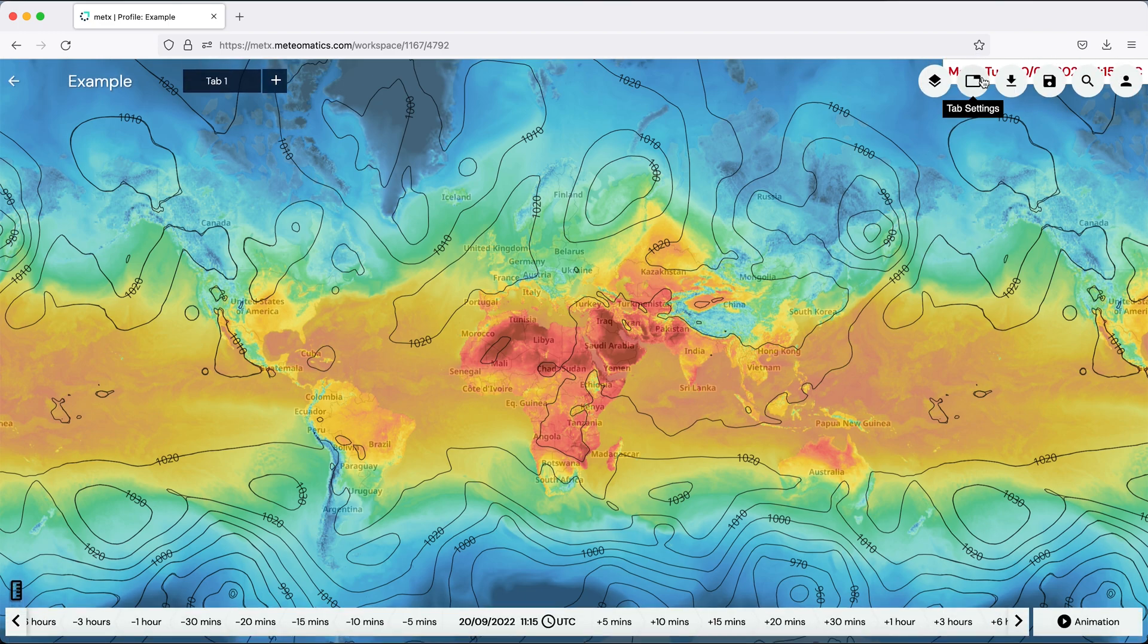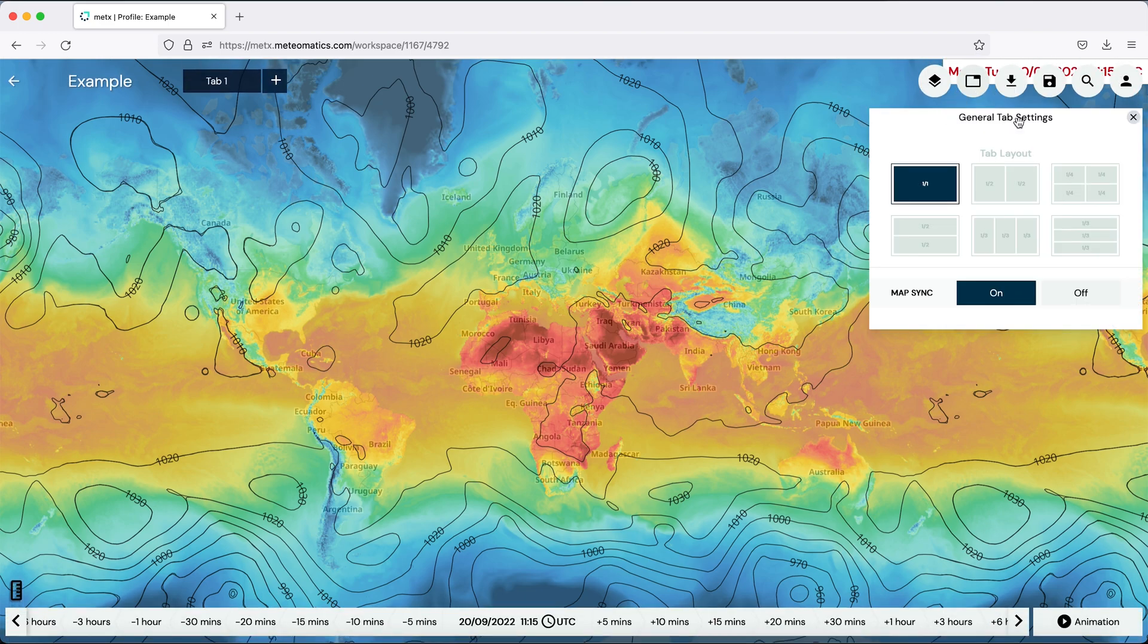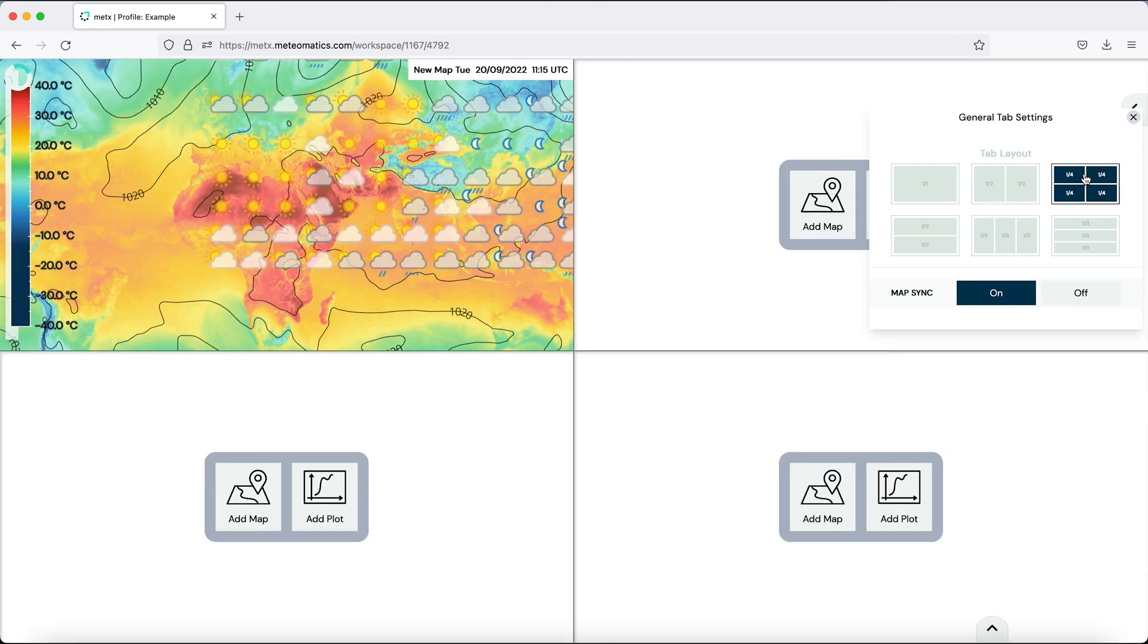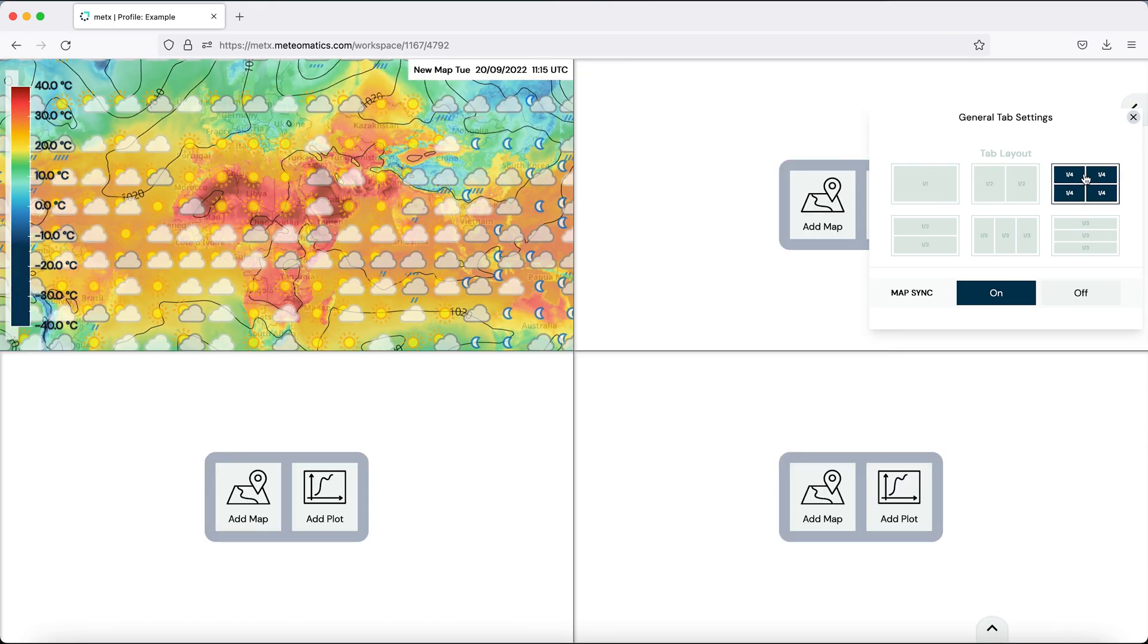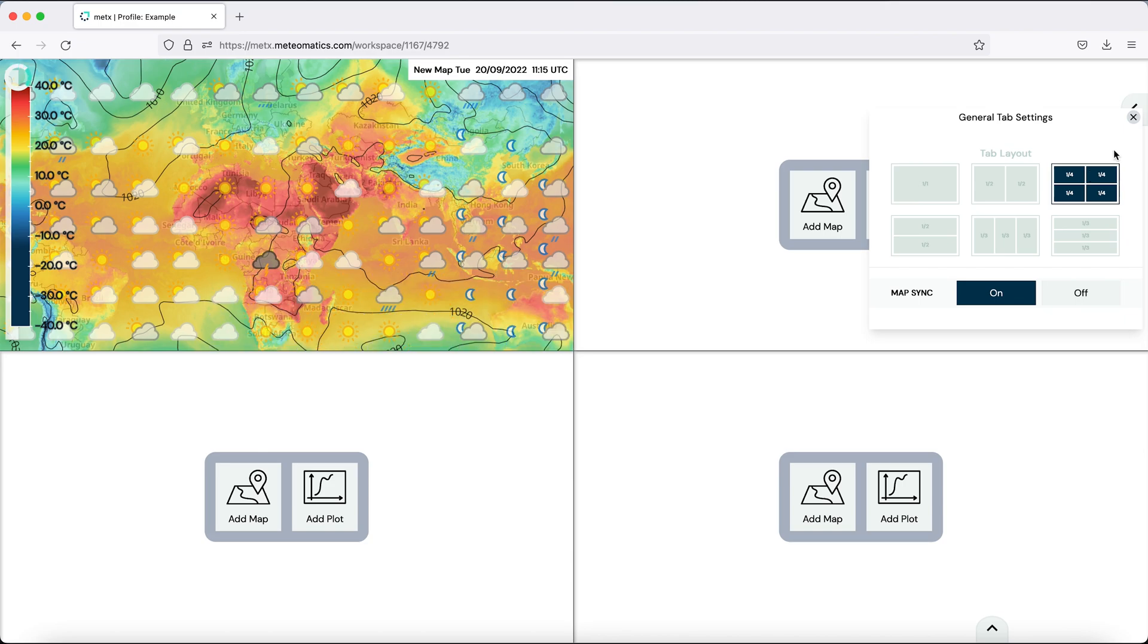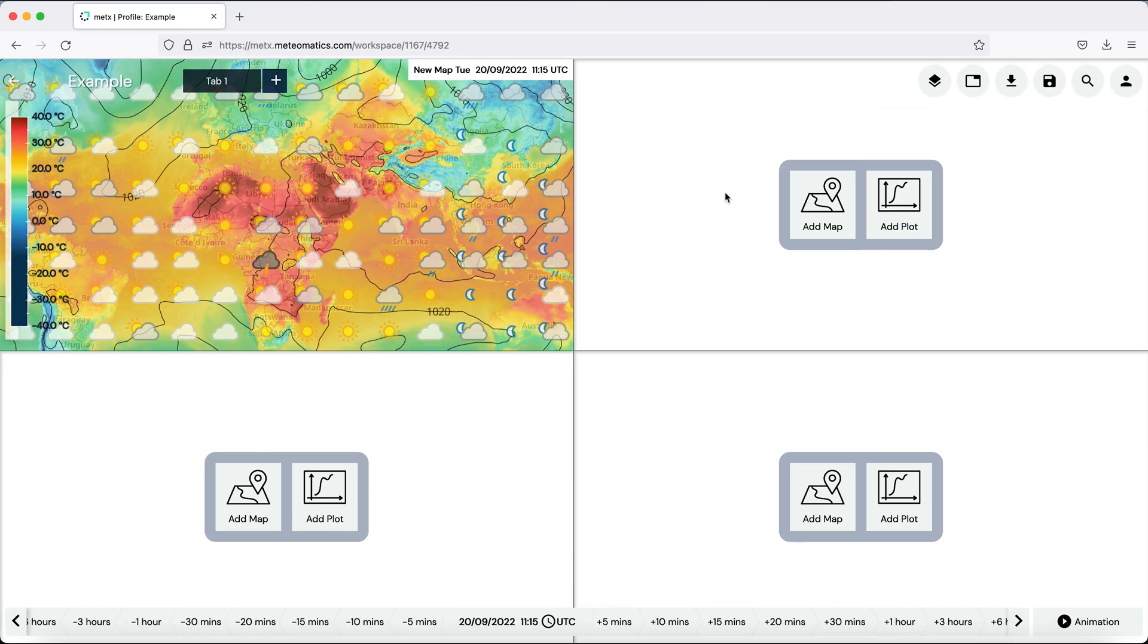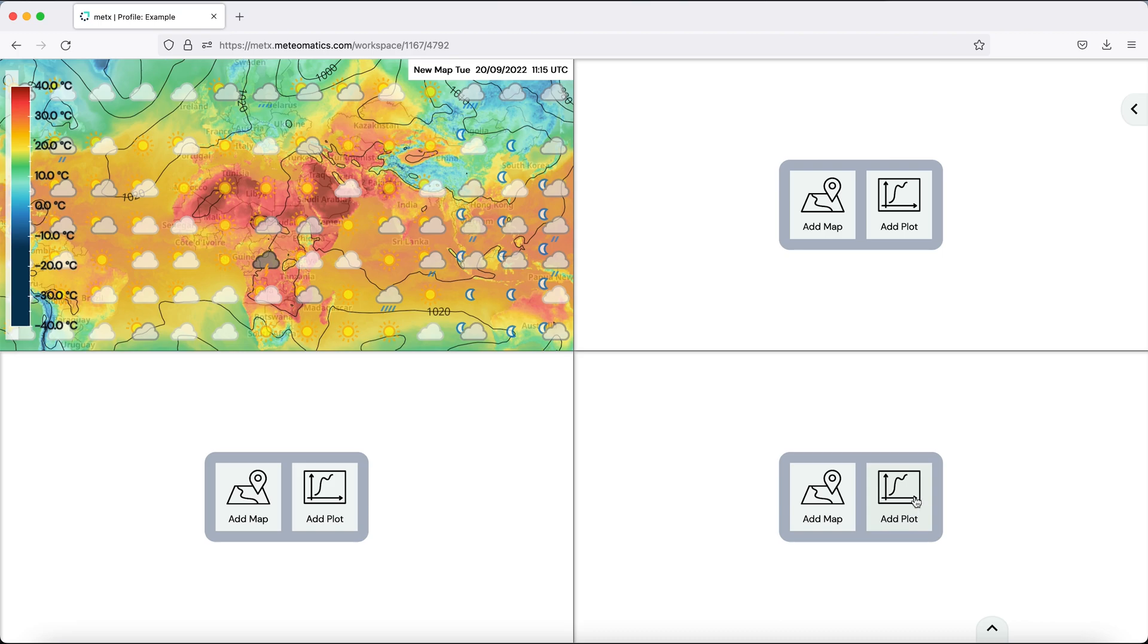The second button up here are the tab settings. Here you can add a second map or you can even have four maps and one picture. You can choose again in each of the tiles between a map and a plot. So let's choose a map.